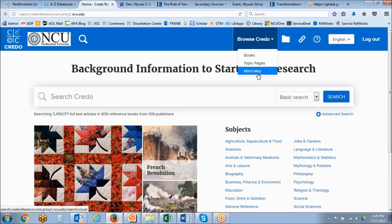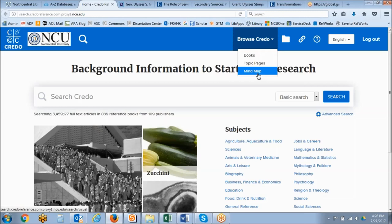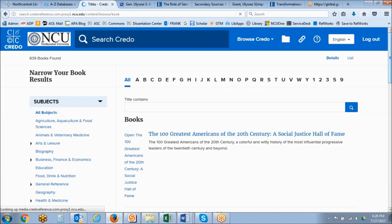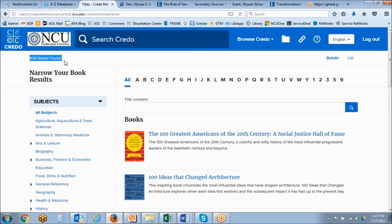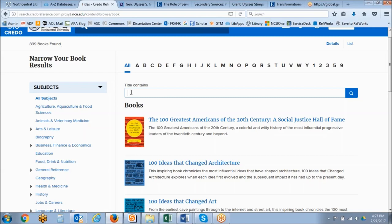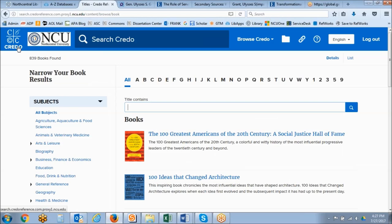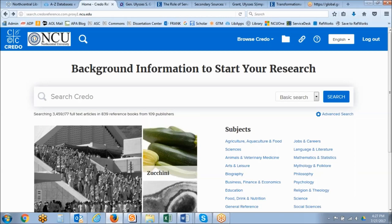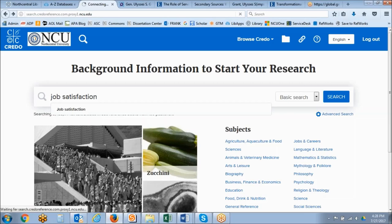On the Credo Reference home page there's a large central search box you can use to put in your topic. You can also browse books or topic pages at the top of the screen. We do have 839 reference books within Credo Reference and on the left hand side of the screen you can narrow down those books by topic area. More often than not you're going to want to search Credo for whatever your topic is — in this case we are going to search for job satisfaction.